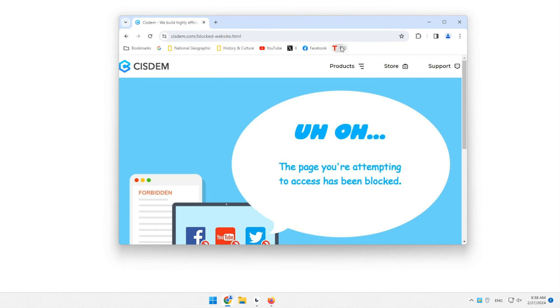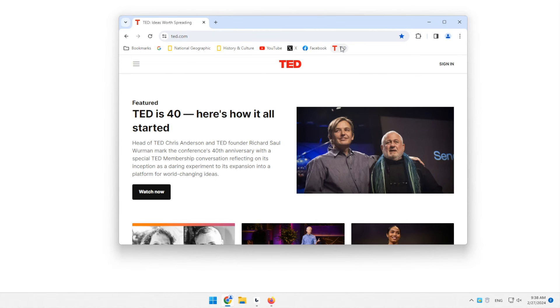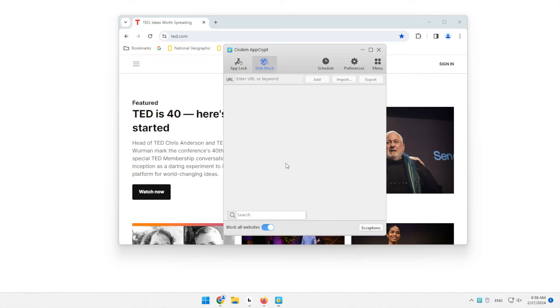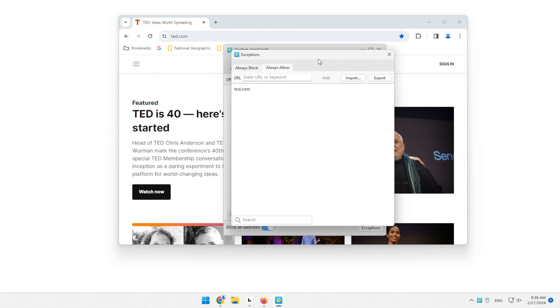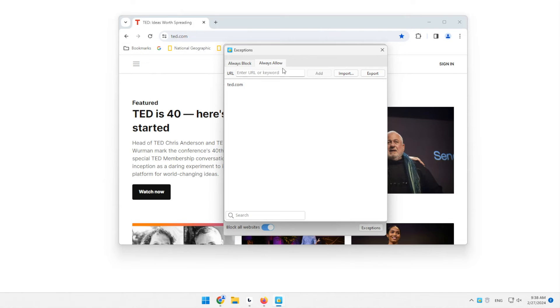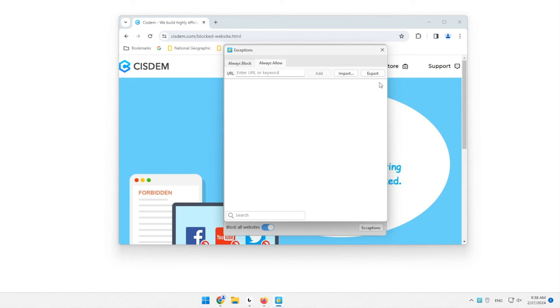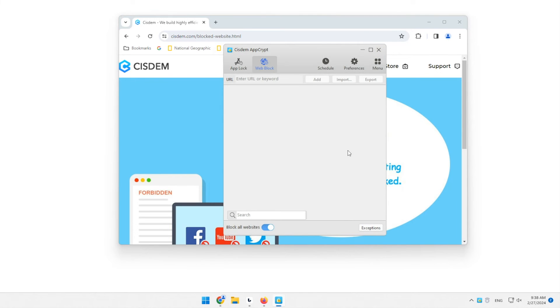Now, all websites are not accessible except the ones on the Always Allow list. You can easily turn off Block all websites.